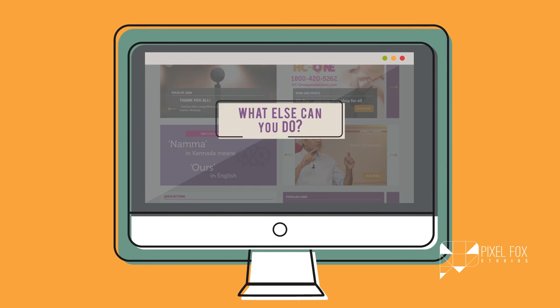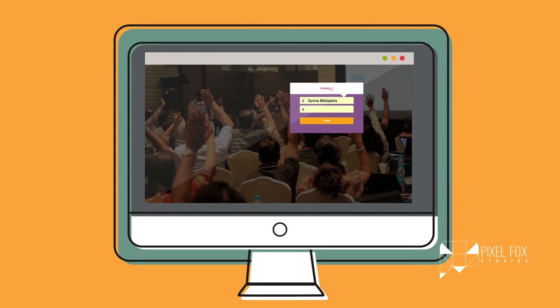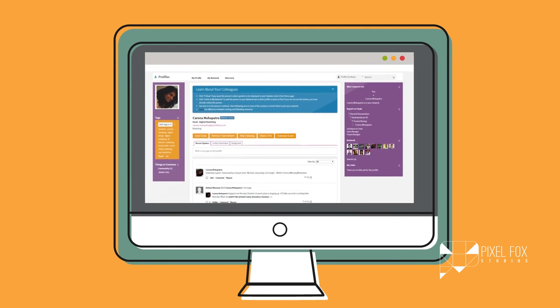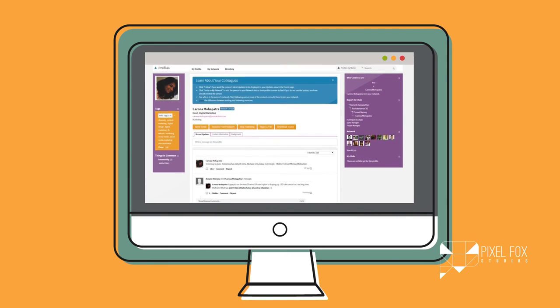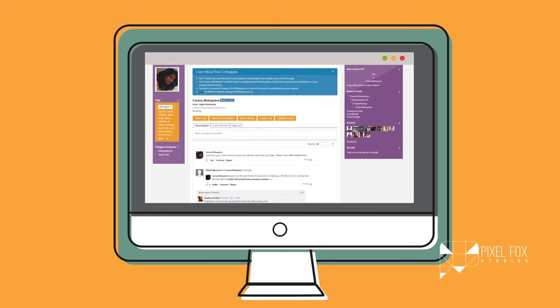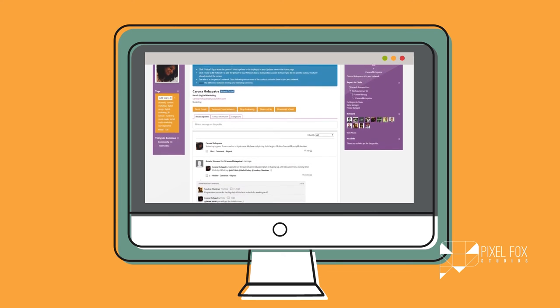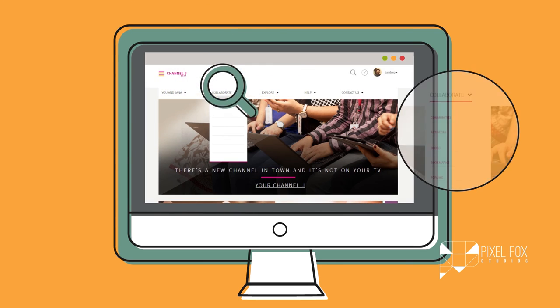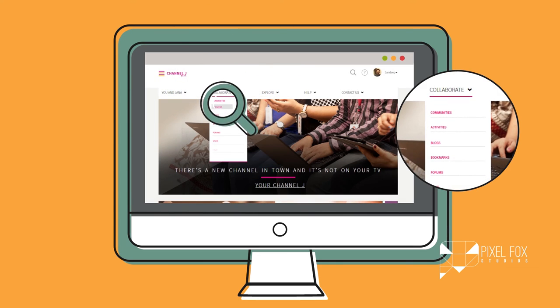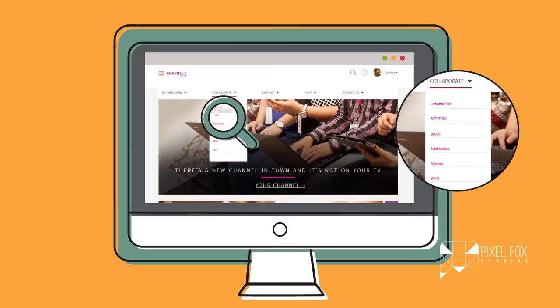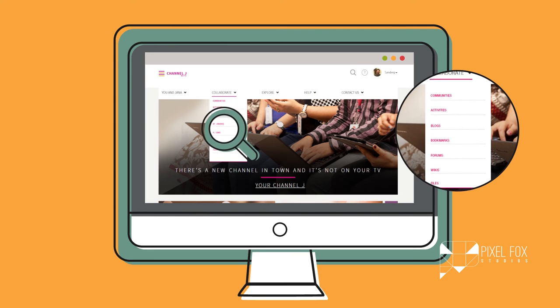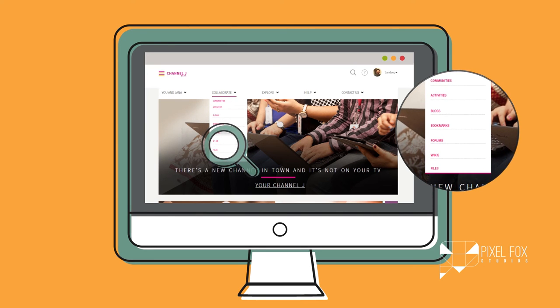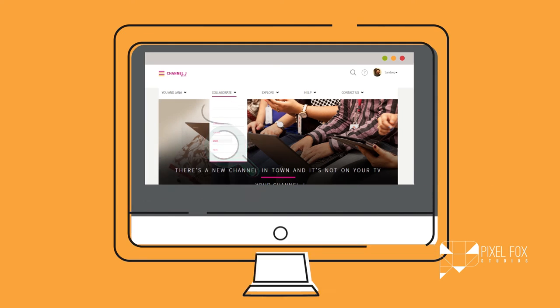What else can you do? You can create your profile and stay in touch with colleagues in different offices directly. Post status updates from your homepage and see what your teammates are posting. Channel J also aids teamwork with tools that make it easy to collaborate and brainstorm on projects.